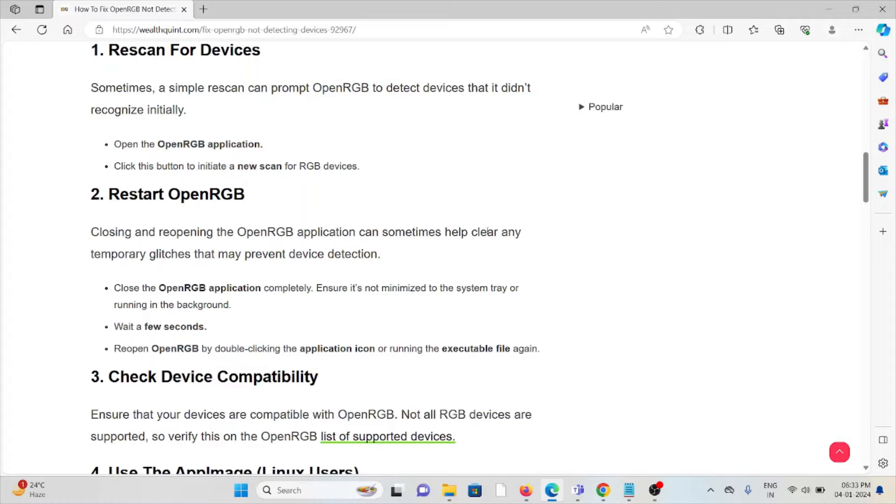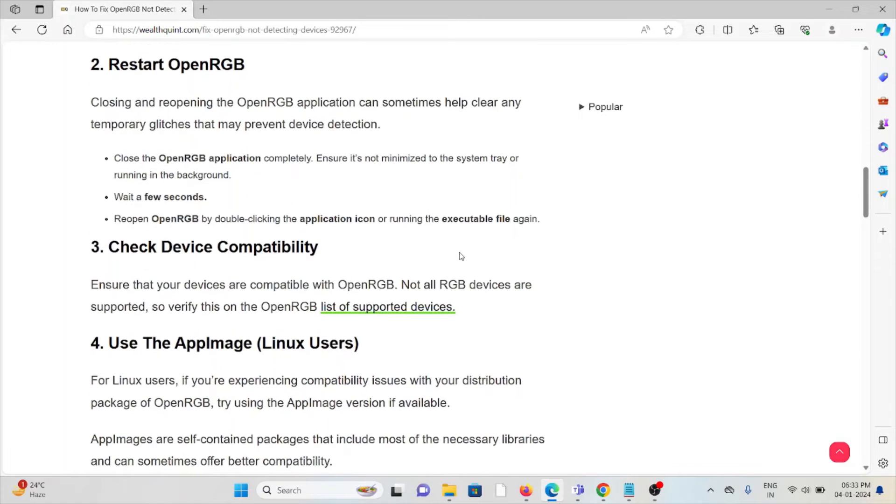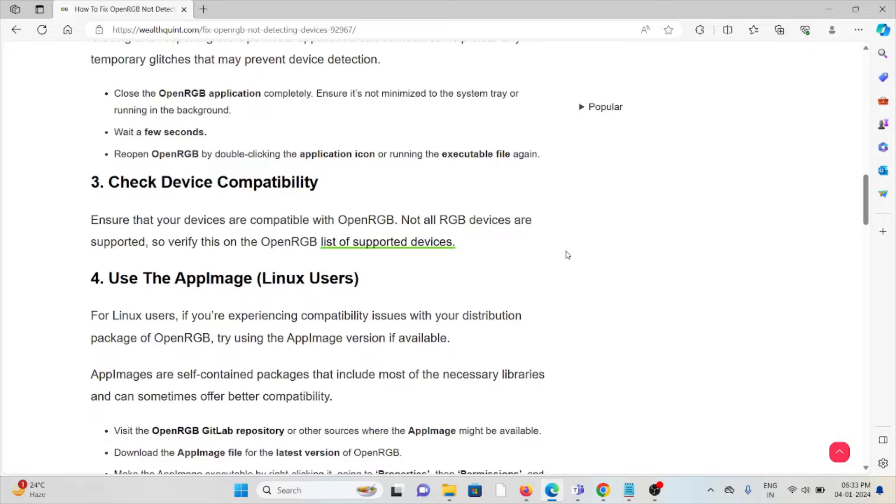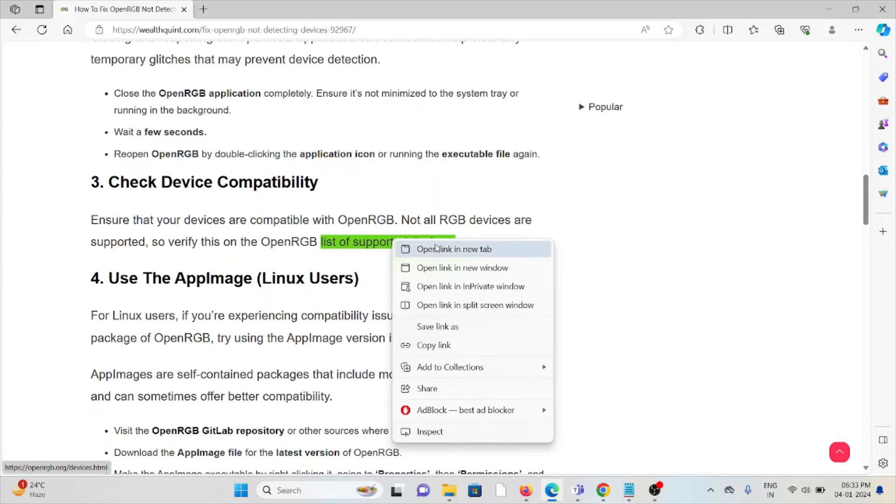The third method is check device compatibility. Ensure your devices are compatible with OpenRGB. Not all RGB devices are supported, so verify this on the OpenRGB list of supported devices.